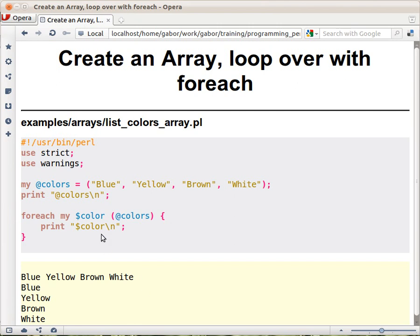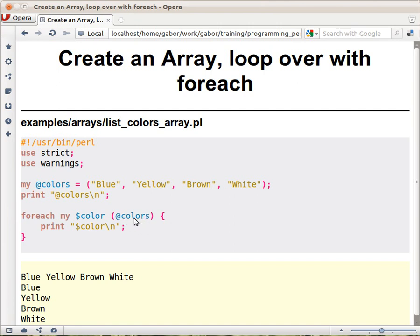The other way to easily print them out is taking the foreach loop that we saw earlier. And here instead of putting a list of values, we put here in the parentheses the name of the array, @colors. And what happens is Perl will go over all the elements of this array, and for each element it will take the element, put in this variable, and then execute the block.